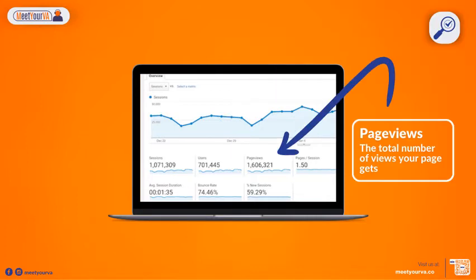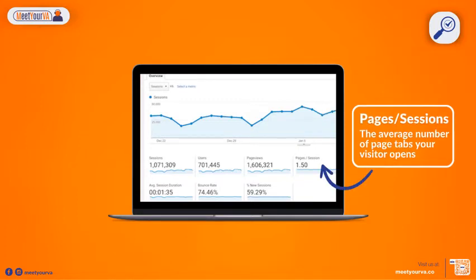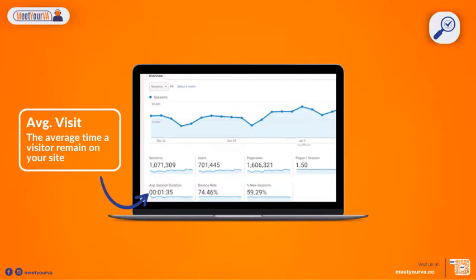Page Views are the total number of views your page gets. Pages per Visit are the average number of page tabs your visitor opens. Average Visit Duration is the average time a visitor remains on your site.